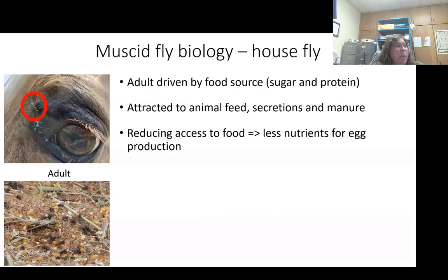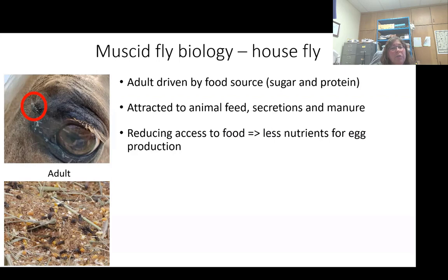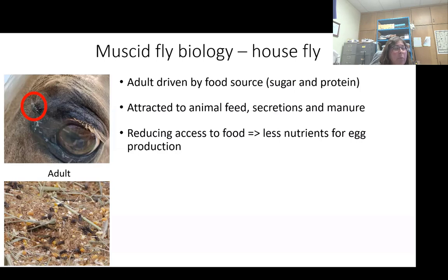Fly biology is heavily driven by food sources. Adults need both sugar and proteins, especially the female stages — most flies need a protein source in the adult stage in order to produce eggs. That is going to drive their attraction to animals. They're attracted for many reasons: the manure is most obvious, but also secretions found around the eyes or nose of animals. That's when we run into issues with flies going to the manure and then back up to secretion sites, causing transmission of pathogens.